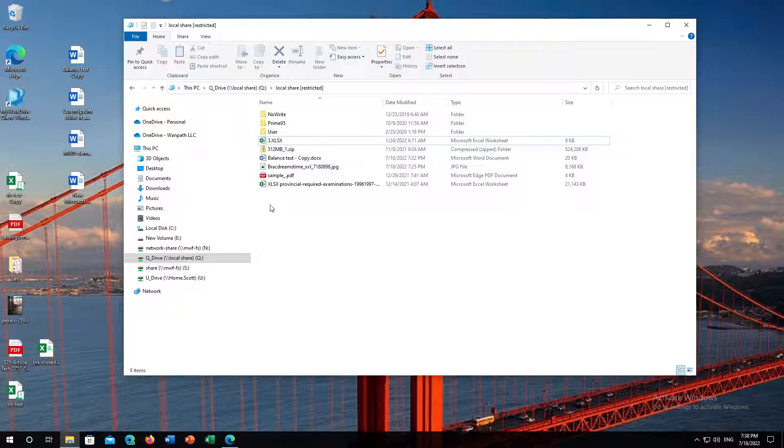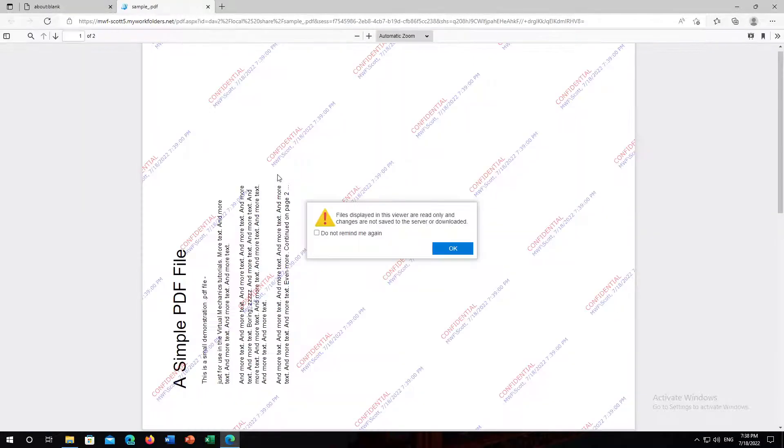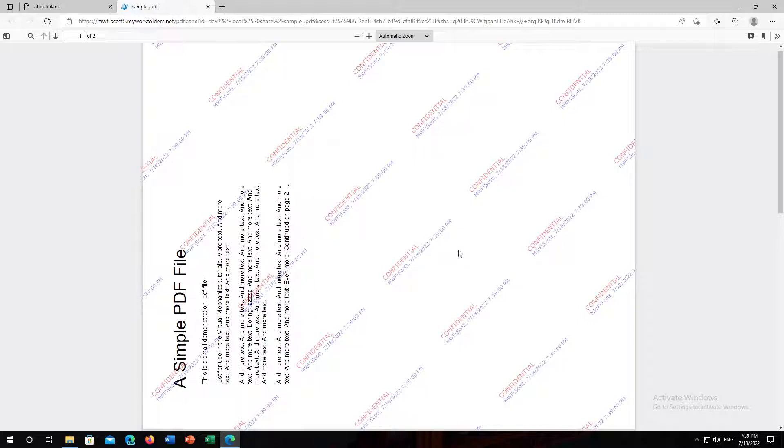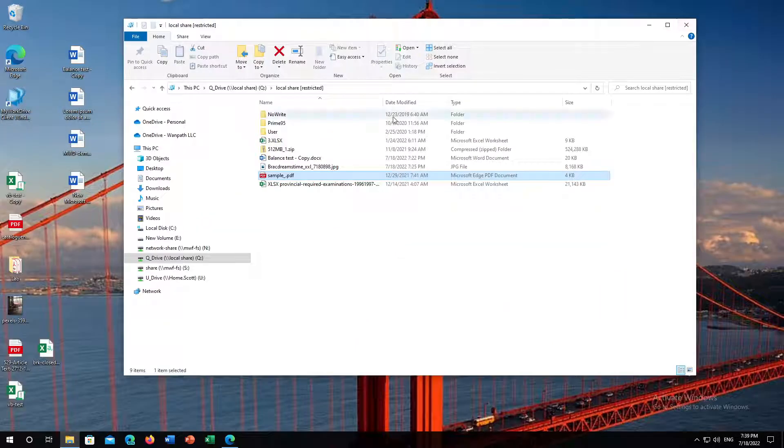But I can still double-click to do some actions, but what's going to happen is instead of loading in my local computer, it's going to load in a web browser, potentially with a watermark as your administrator has specified, and that'll happen for multiple file types.